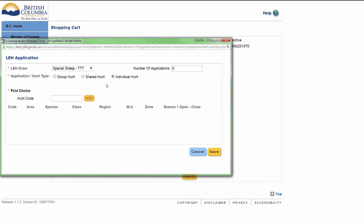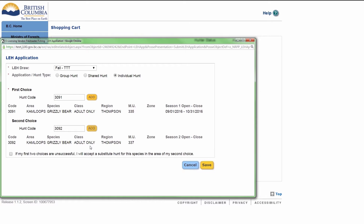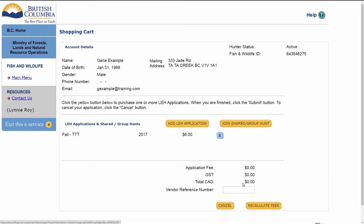This is an individual hunt. Enter the hunter's hunt code and click Add. If a hunter chooses a grizzly bear hunt, ask the hunter if their first two choices are unsuccessful, will they accept a substitute hunt for the grizzly hunt in the area of their second choice. If the hunter is unsure about the implications of the substitute hunt option, they should be referred to the LEH synopsis for details before making their decision. Check the box if the hunter agrees to a substitute hunt, then click Save. The shopping cart will display.